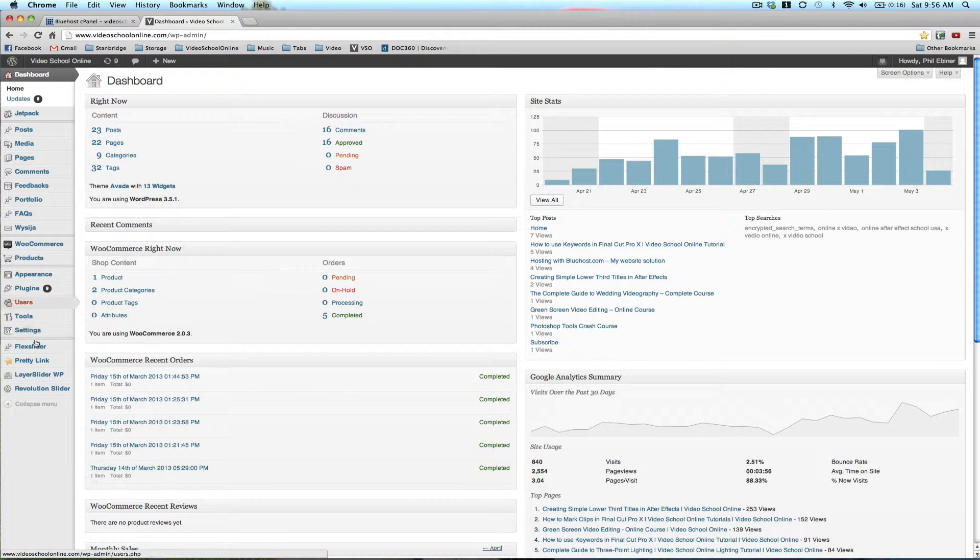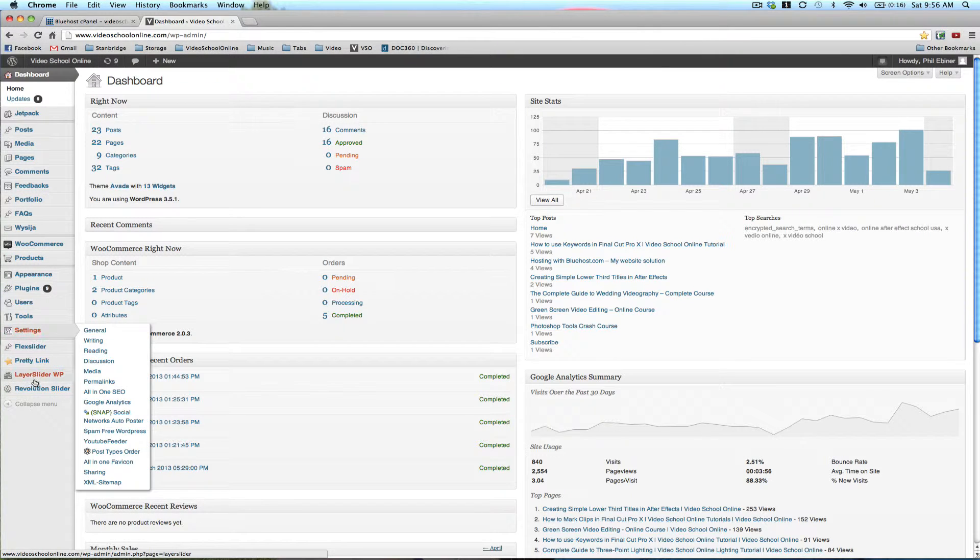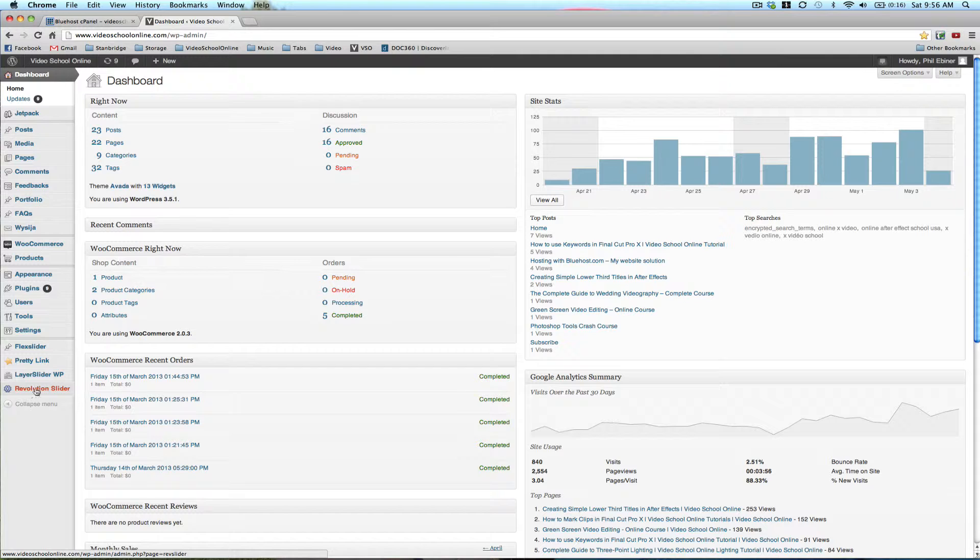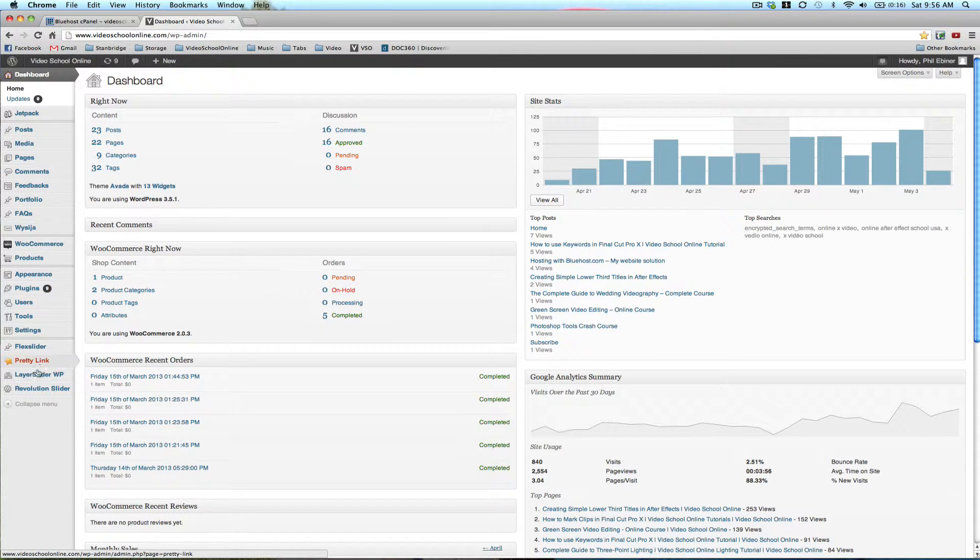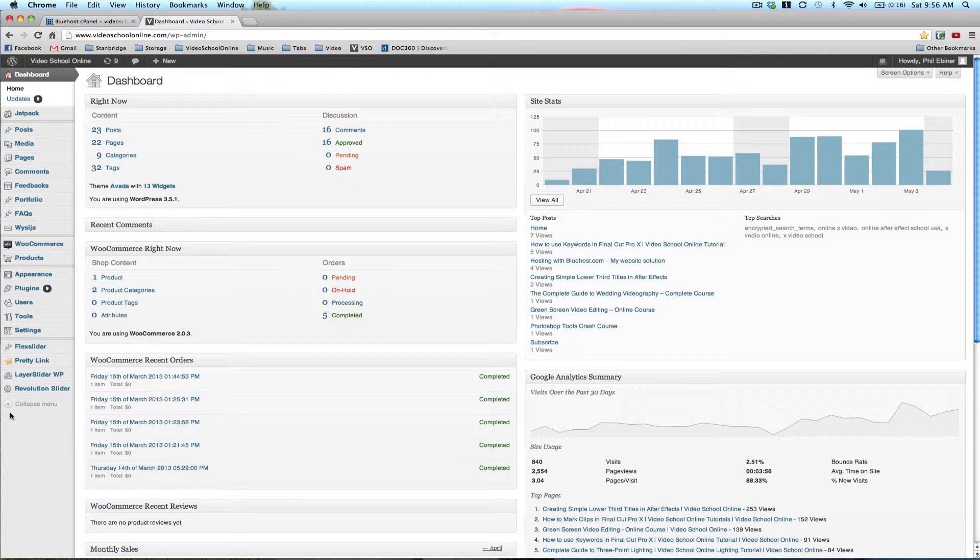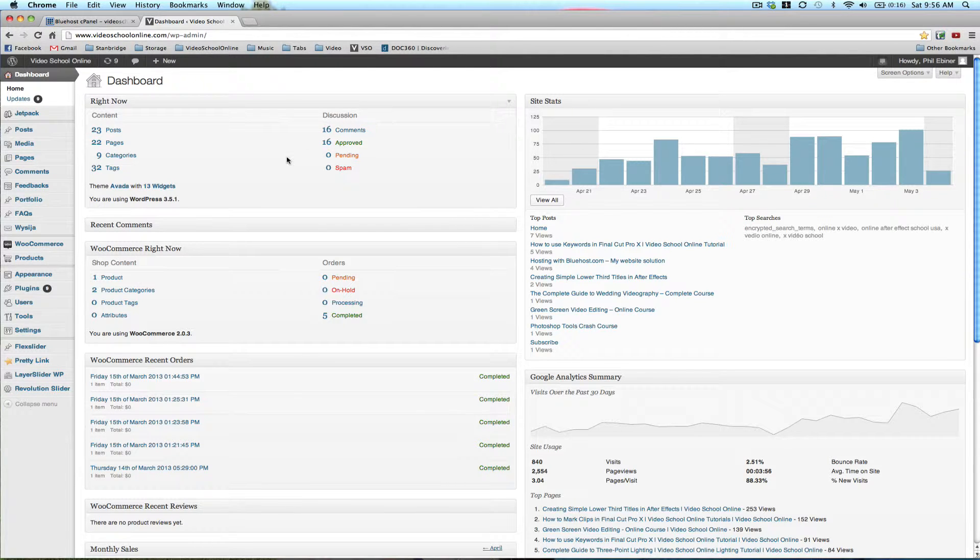And then down below here, I have some pre-installed other plug-ins that came with the theme that I purchased, which is the Avada theme, which I'll talk to you about in the next lesson.